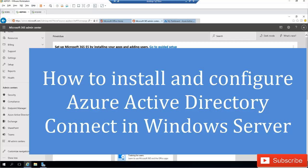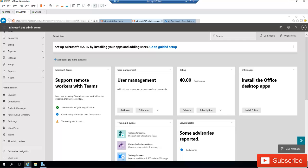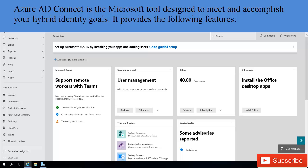Welcome to my YouTube channel. In this video I'm going to be discussing how to install Azure Active Directory Connect, so that you can synchronize your on-premises devices, user accounts, groups, and other objects to your Office 365 or Azure Active Directory. Azure AD Connect is a Microsoft tool designed to meet and accomplish your hybrid identity goals.